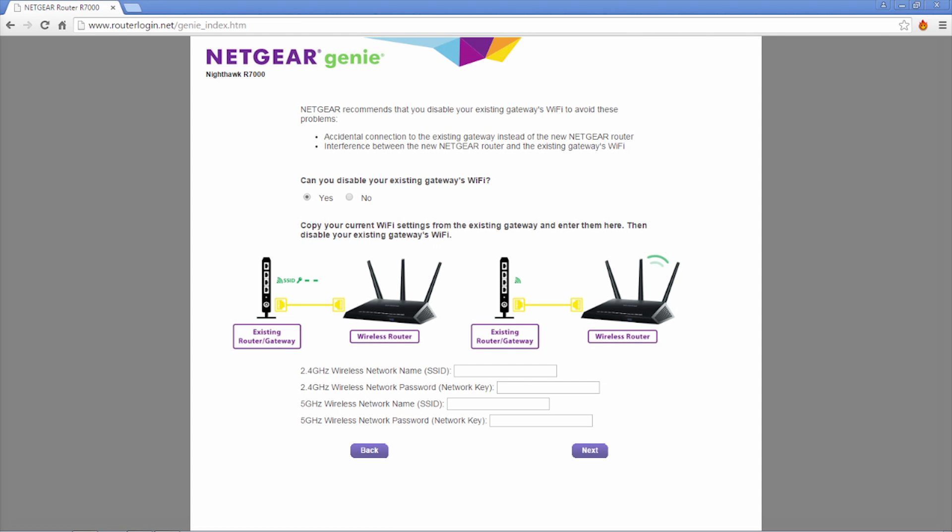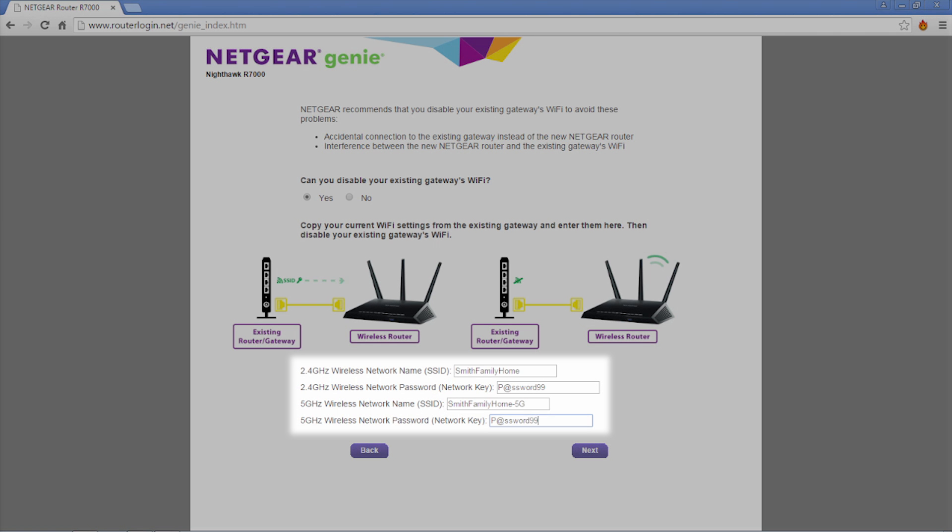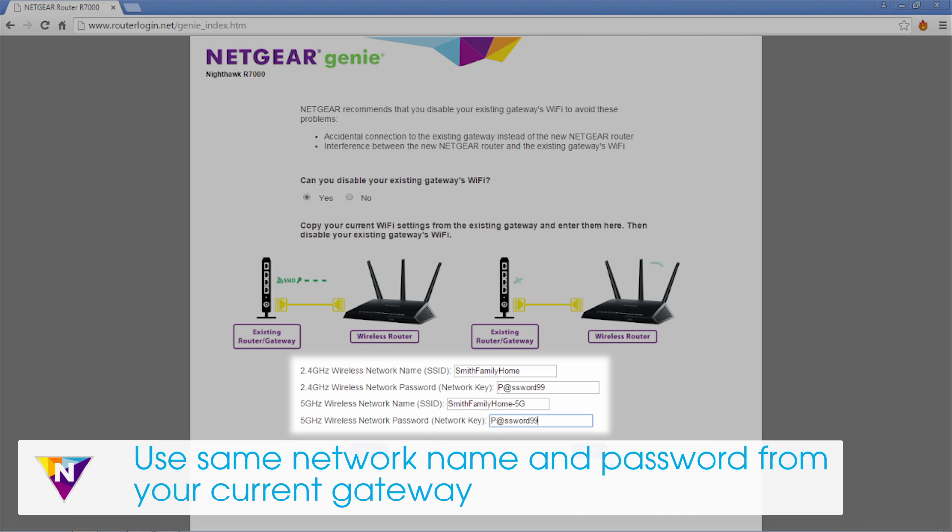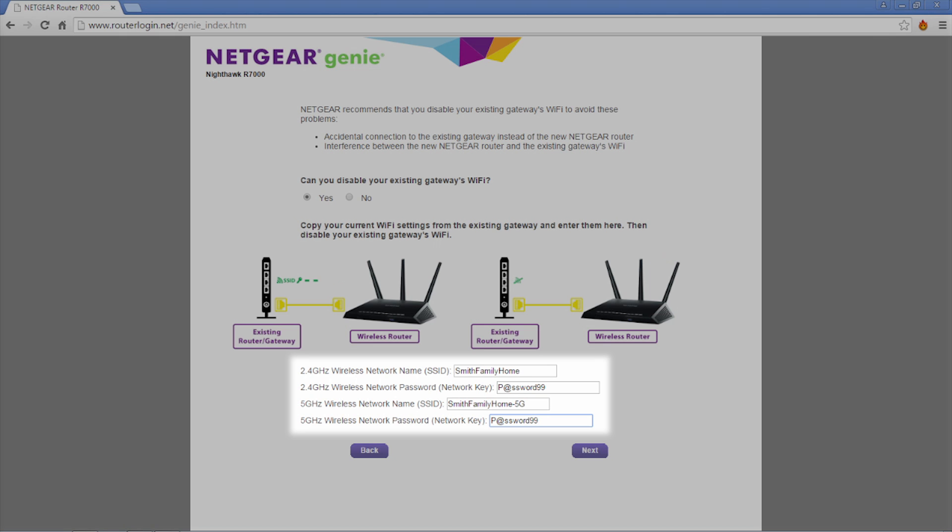Once you have selected yes, fill out the fields with the details from your current Wi-Fi. Using the same network name and password as your current gateway ensures that all your devices are automatically connected to your Nighthawk.